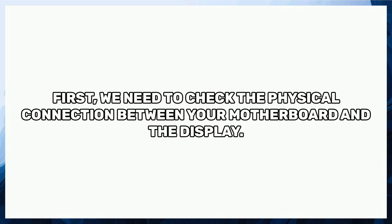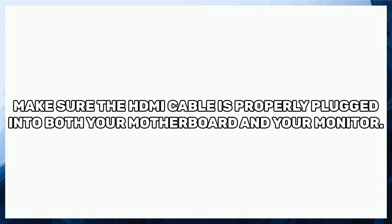First, we need to check the physical connection between your motherboard and the display. Make sure the HDMI cable is properly plugged into both your motherboard and your monitor.